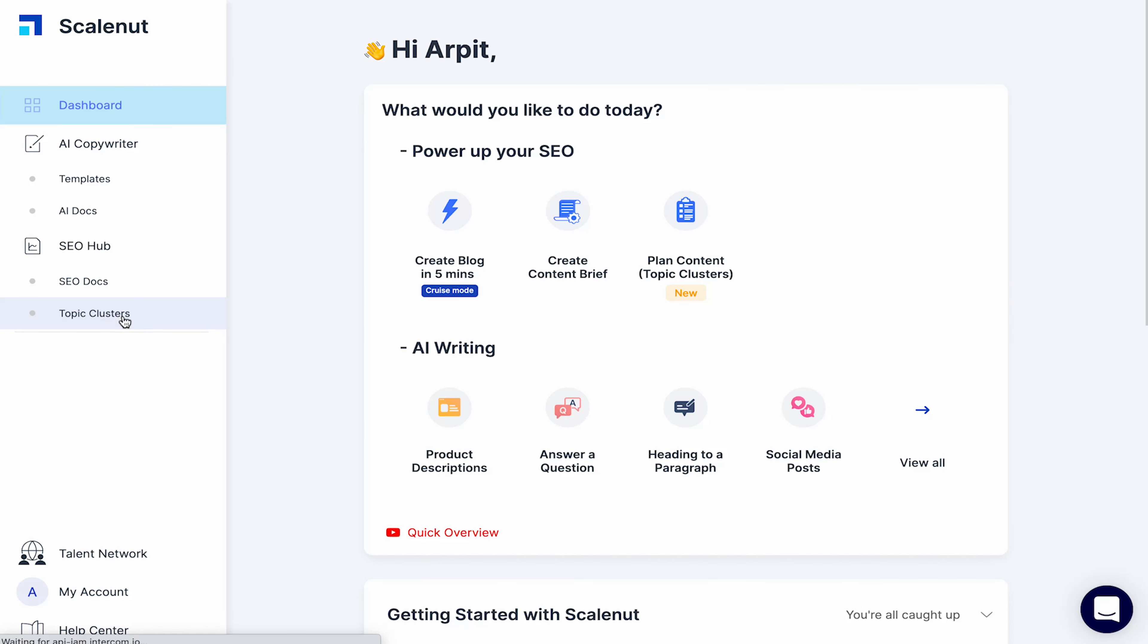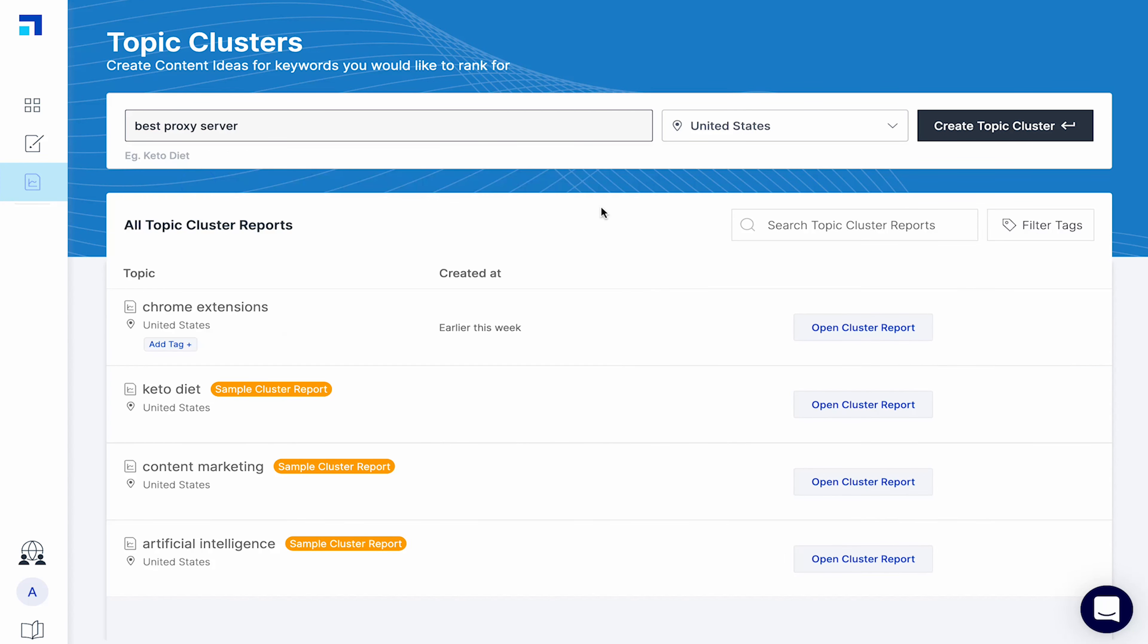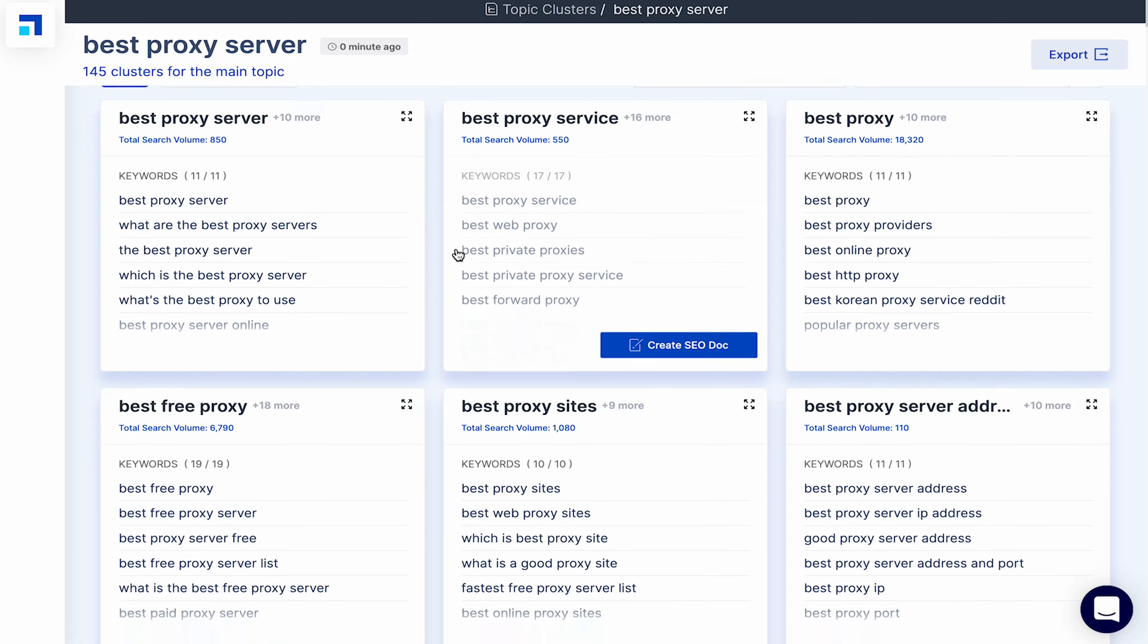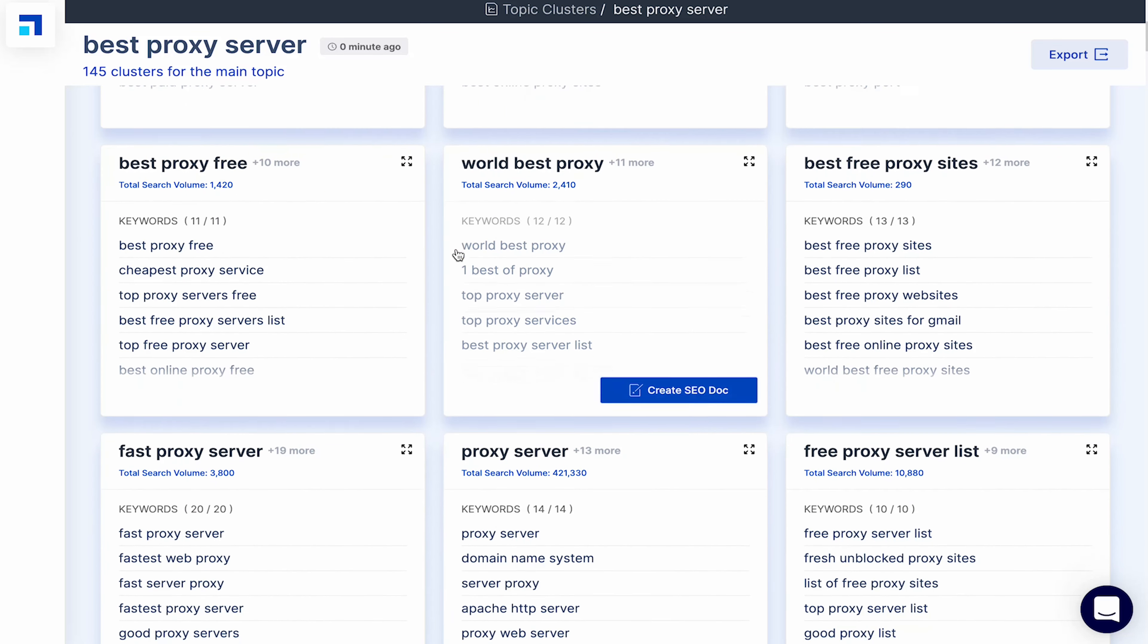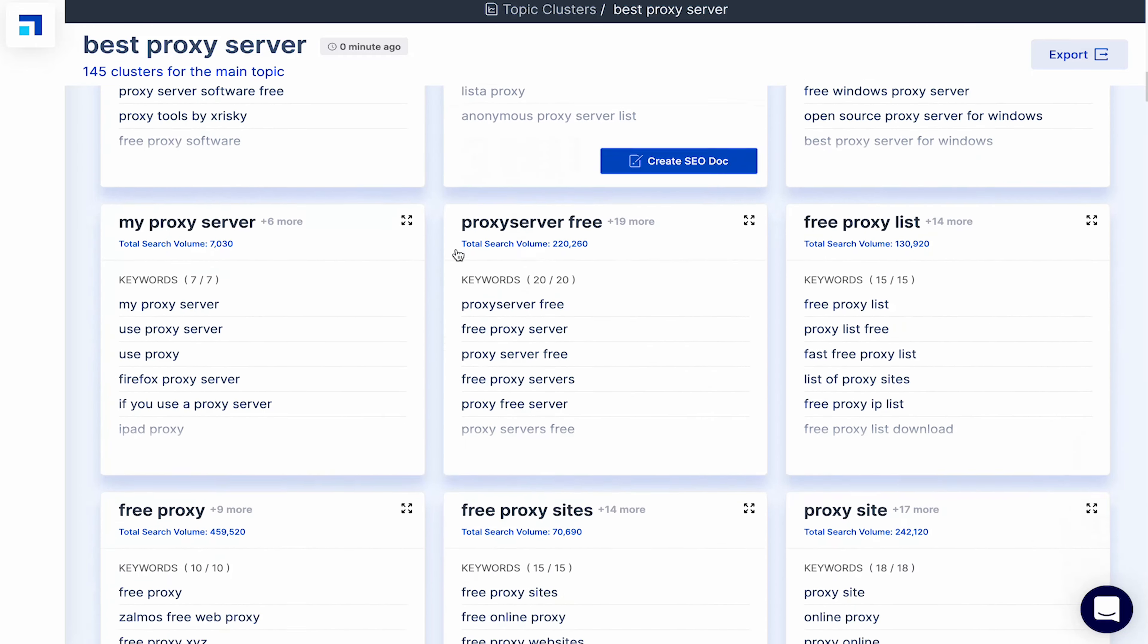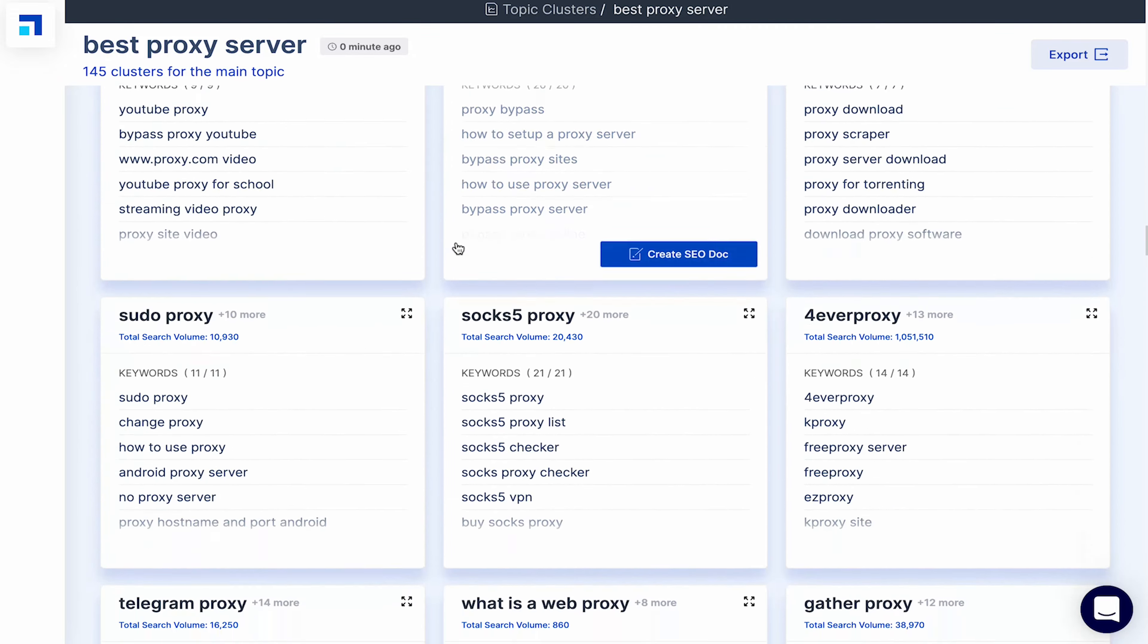To find related keyword clusters, just give ScaleNut your main topic you want to rank for. Like I'll put here the best proxy server. Choose your target location and click on create topic cluster. Once it has gathered the data, click on open cluster report. Now you can see keyword clusters related to my main topic. This helps me streamline my content marketing strategy. I can easily identify subtopics that will support my main topic and use ScaleNut to quickly generate content for it.